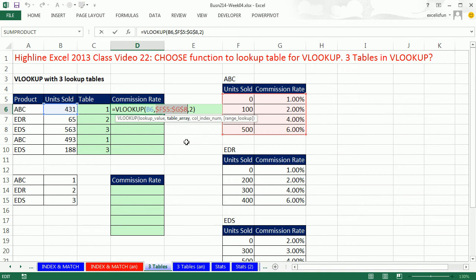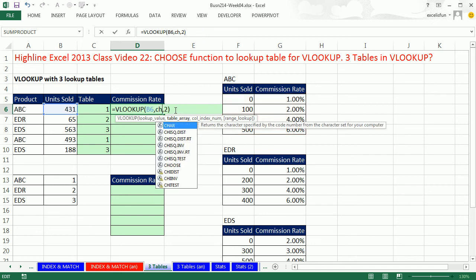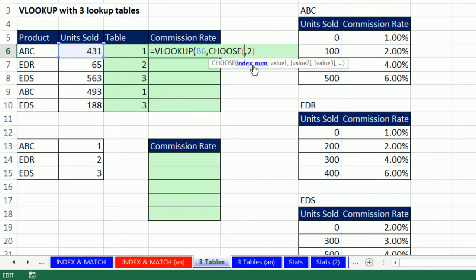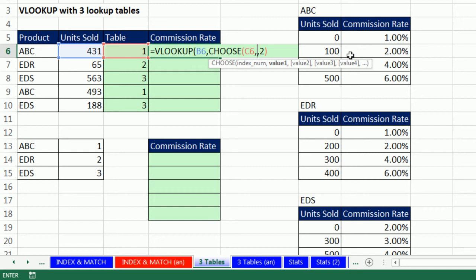That's what we need to replace — we need to use the CHOOSE function. The CHOOSE function: all you've got to do is load all the tables into it, then just tell it either 1, 2, or 3, and CHOOSE will deliver the table to VLOOKUP. The index number is the 1, 2, or 3, and then you can put whatever you want — table, table, table. The amazing thing about CHOOSE is it will look up anything: a cell reference, a table, a number, an array, a function, a formula. It's the only function that can look up all sorts of different things.